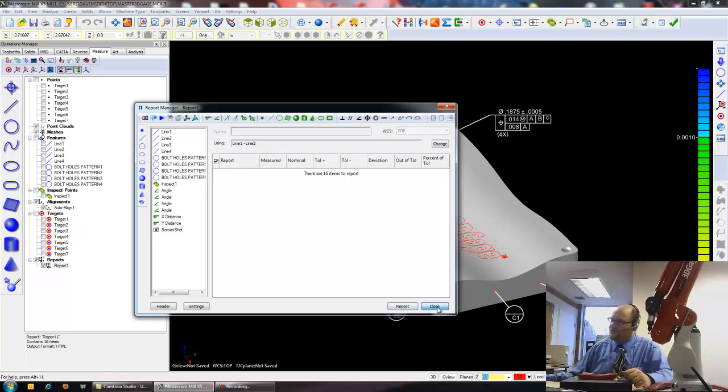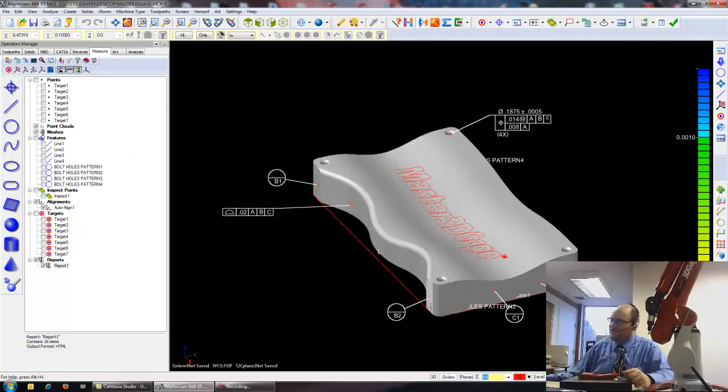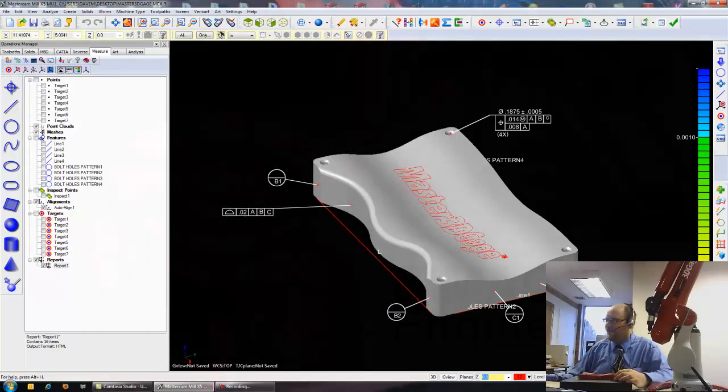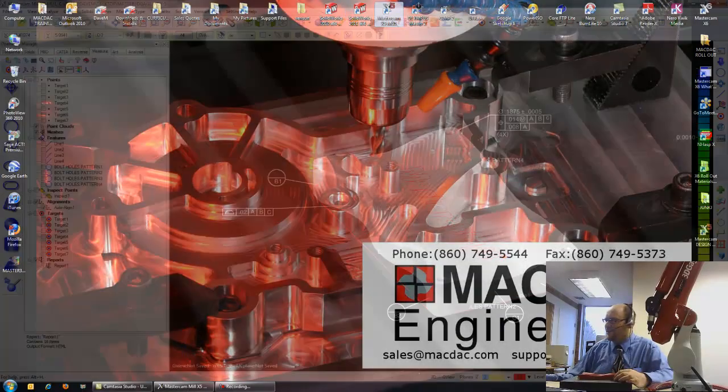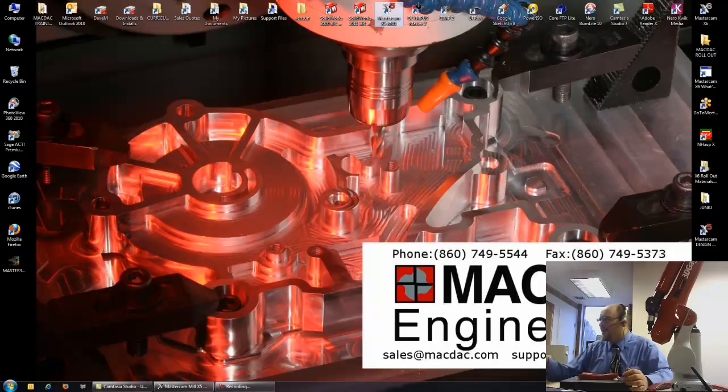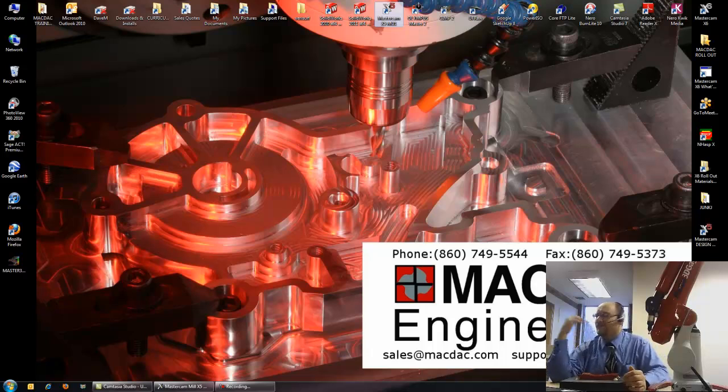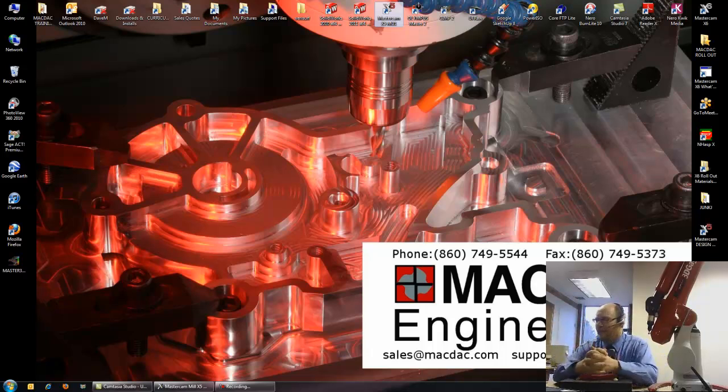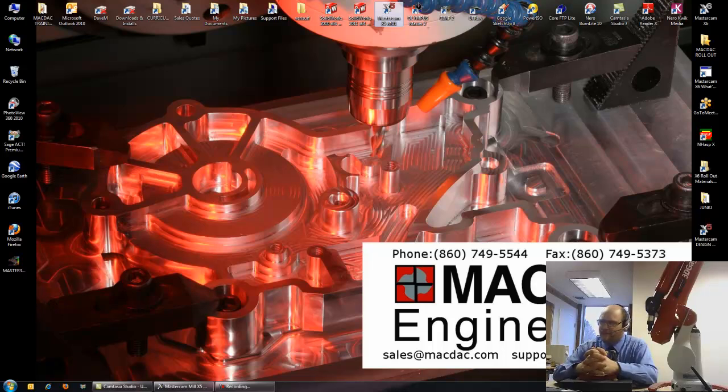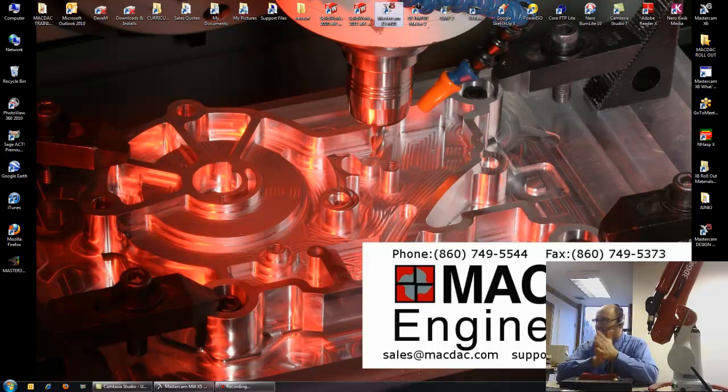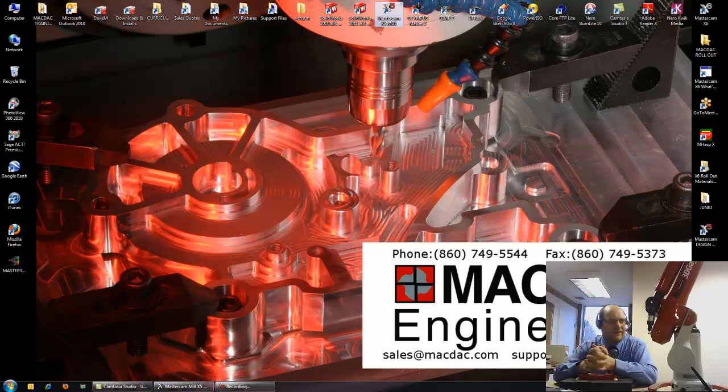So that's it. If you have any questions about the Mastercam 3D gauge, please don't hesitate to call us here at MACDAC Engineering. As you can see, phone number 860-749-5544. I'm Dave Matusik, and I can be reached at sales at macdac.com, or DaveM at macdac.com.